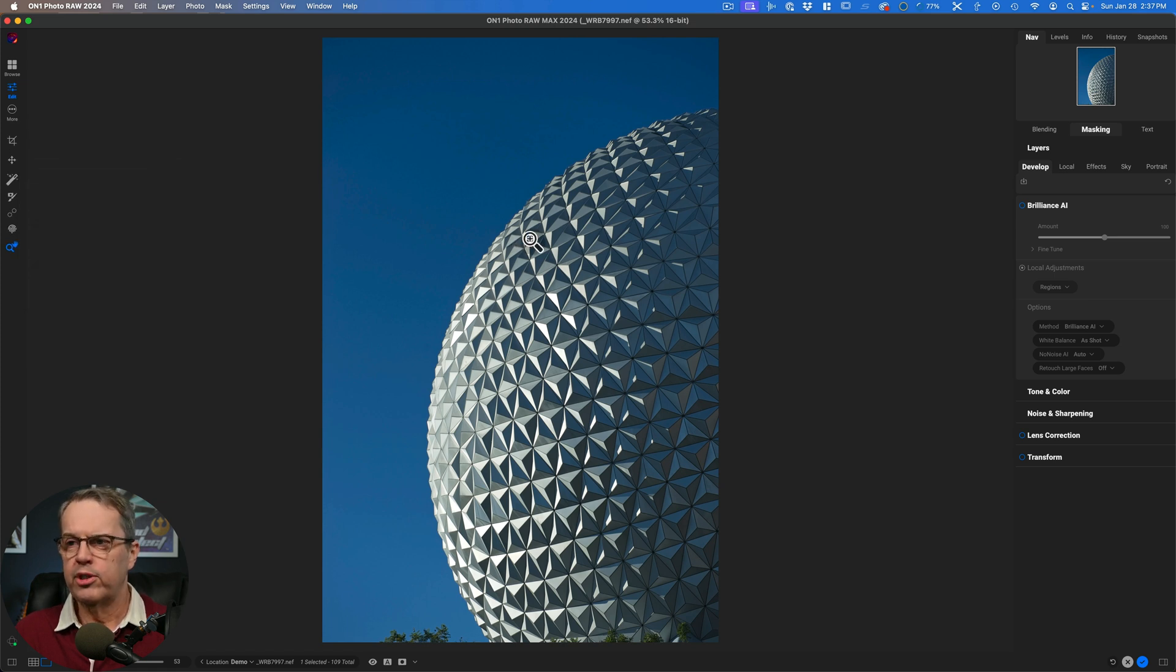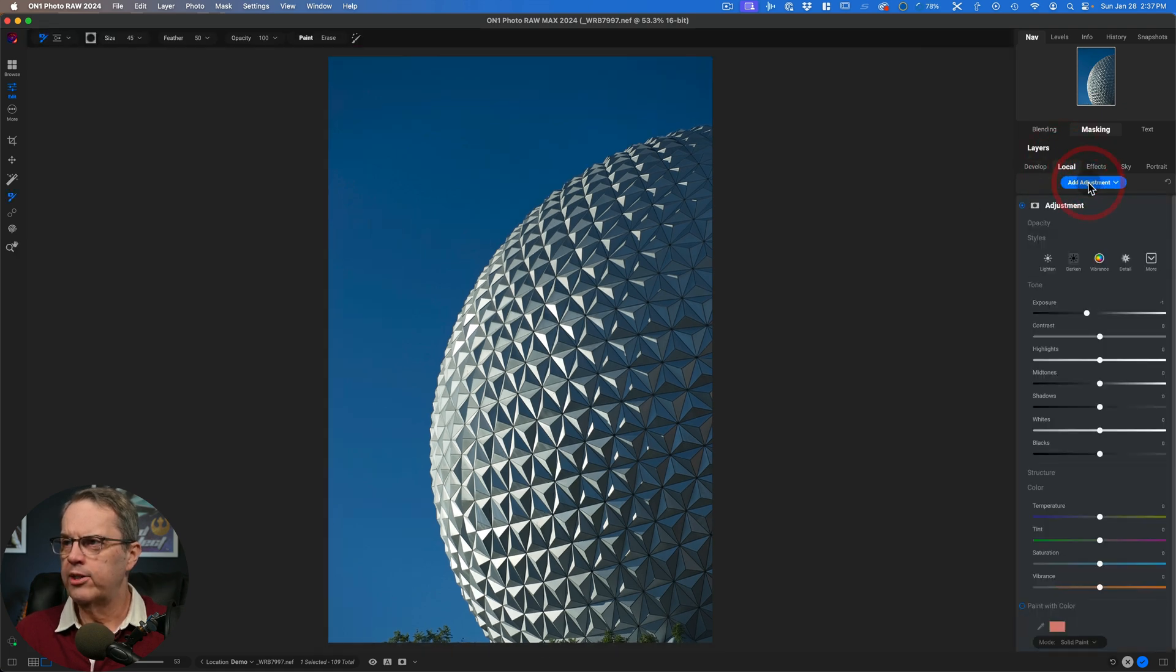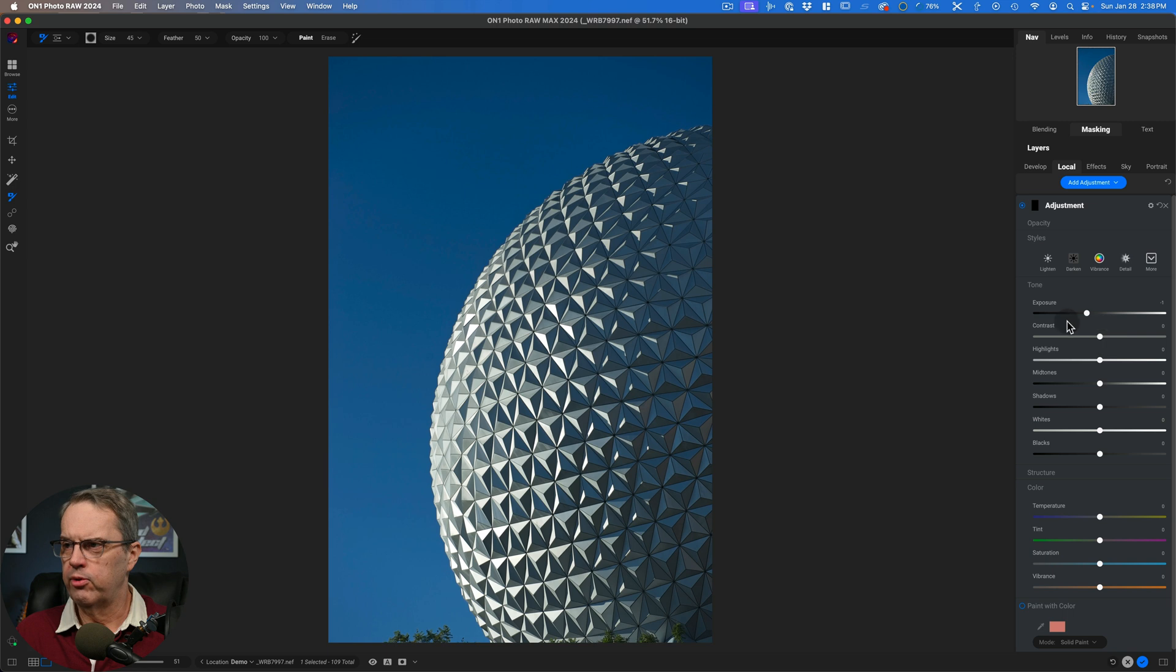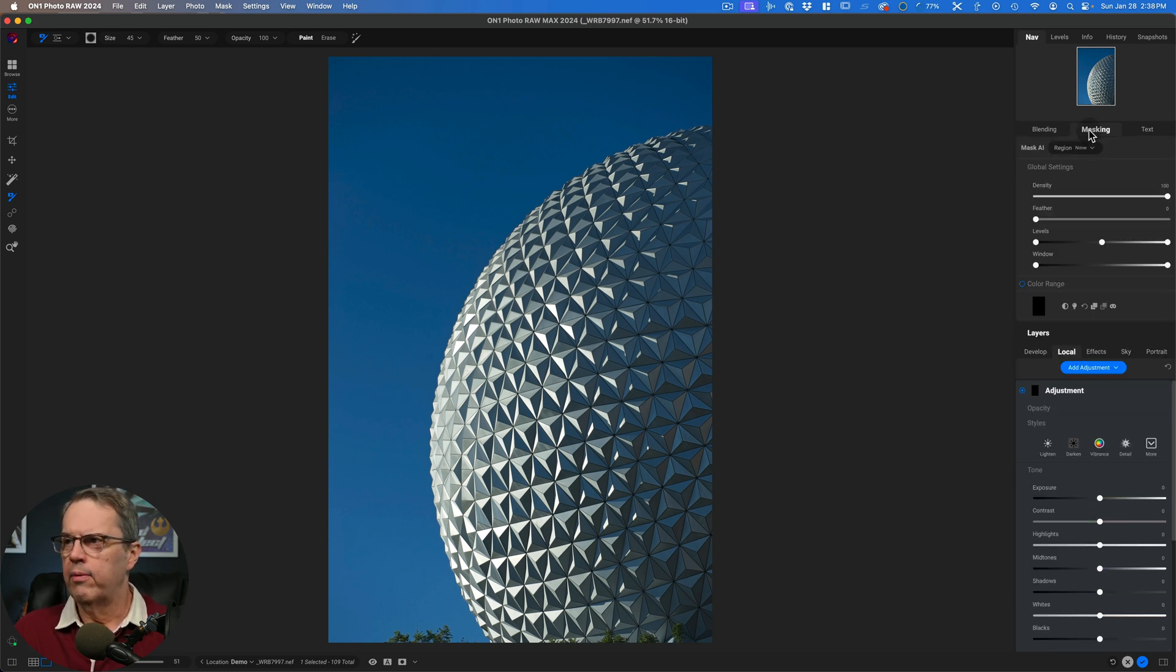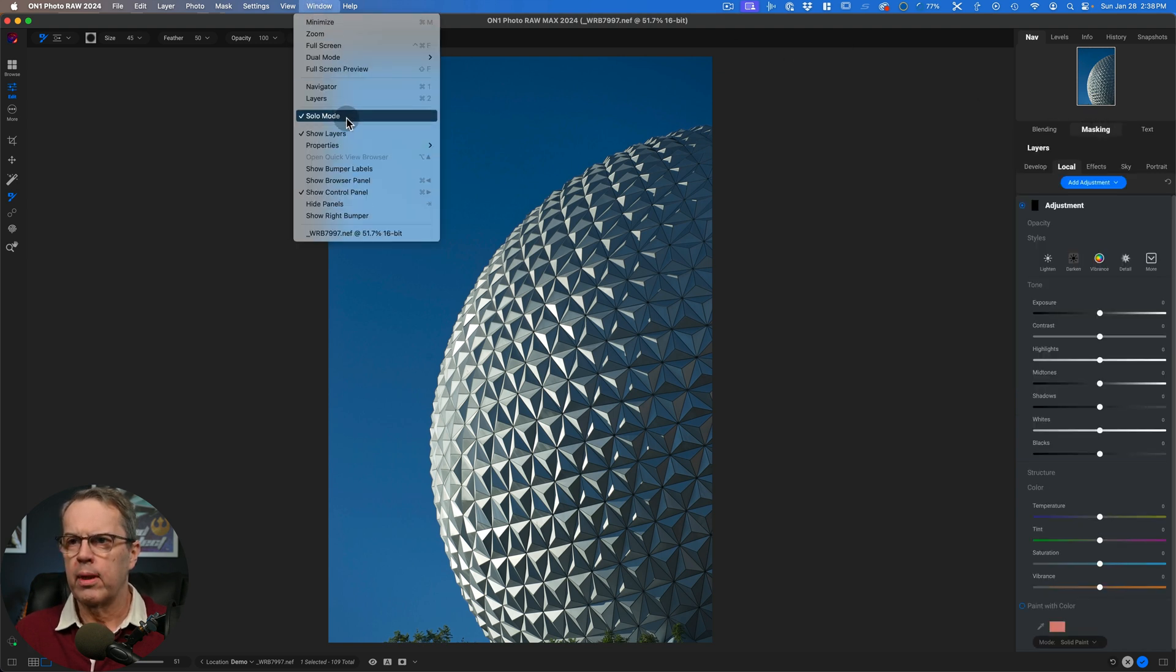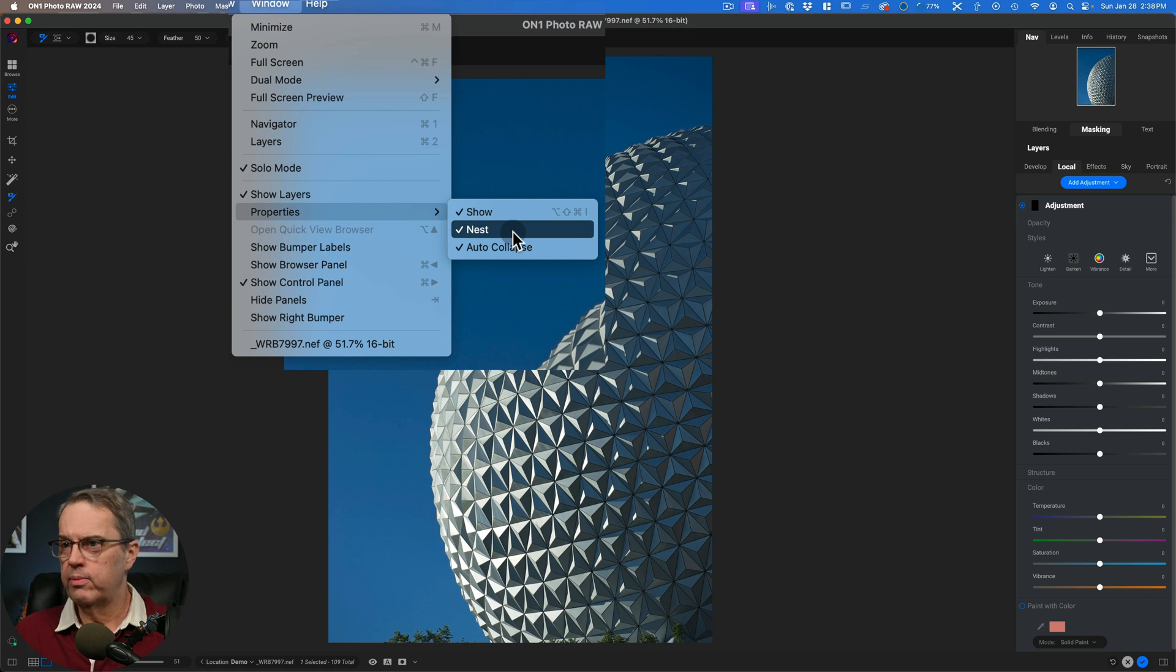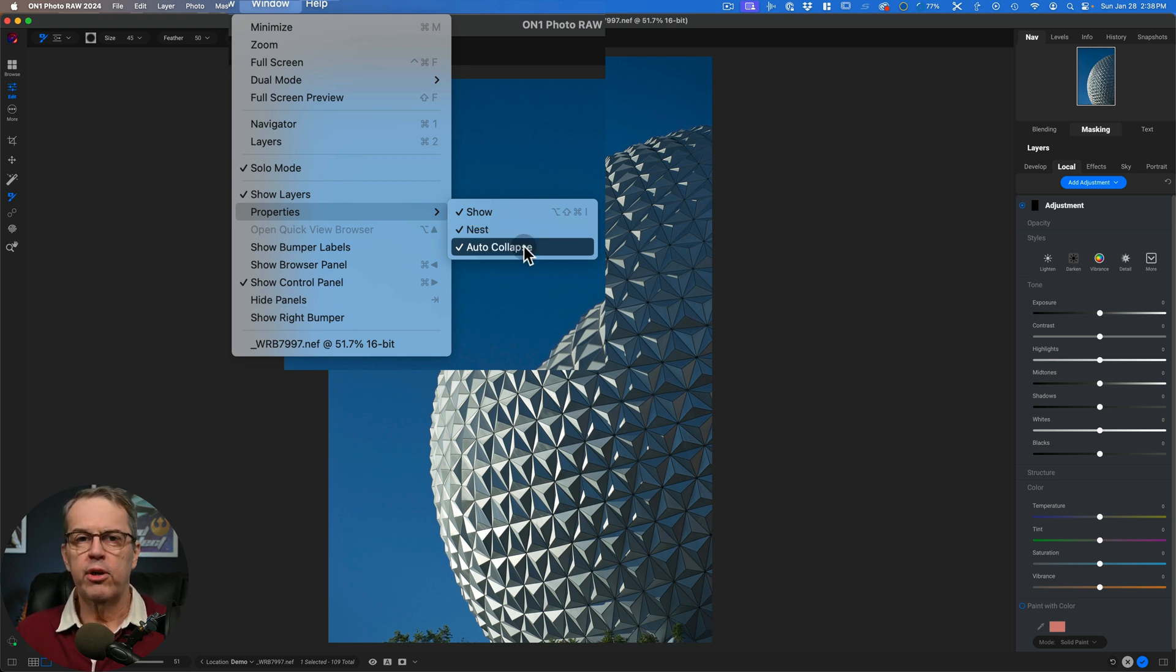What I'm going to do instead of using that tool is I'm going to come over here to local. I'm going to add an adjustment. Then you can see there's a black mask over here and I've got all the various adjustment tools. It seems to default to the exposure being a little bit low, so I'm going to set that back to zero and I'm going to come to my masking tool. Now I've got mine set over here inside of this panel. If you go to window and properties, you'll see that you can show it or hide it. You can nest it, which means instead of it being free floating, which is the way that it automatically is on top of your photograph, it's over there nested on the side.